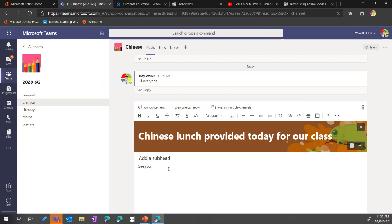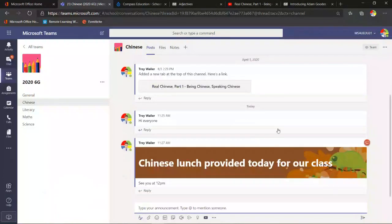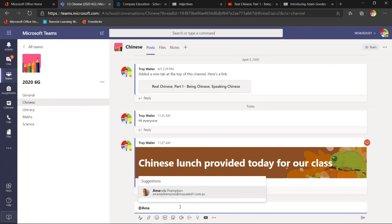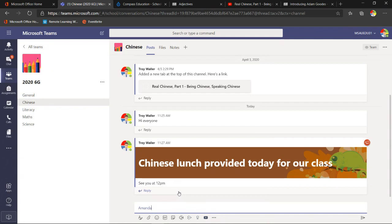For an announcement I pick an illustration and write something like 'Chinese Lunch Day for our class,' add a subhead, type the content, and click Send. Everyone gets a notification because it's an announcement. I can also at-mention people by typing @ and a student's name — that student gets a special notification in their activity feed. So I might write: 'Amanda, can you please see me at...' That goes directly to Amanda.